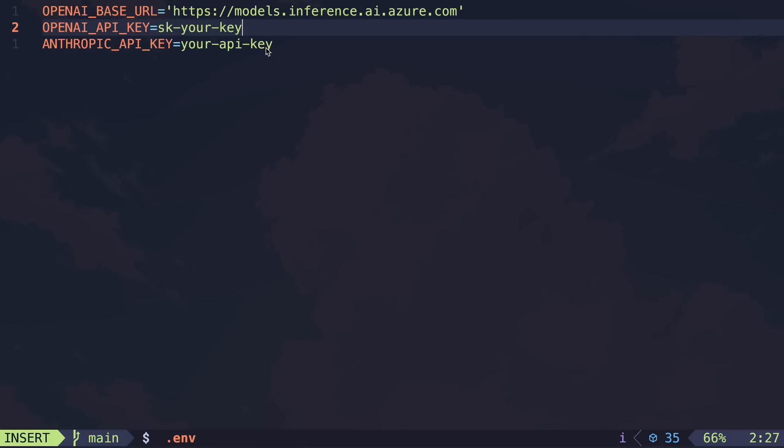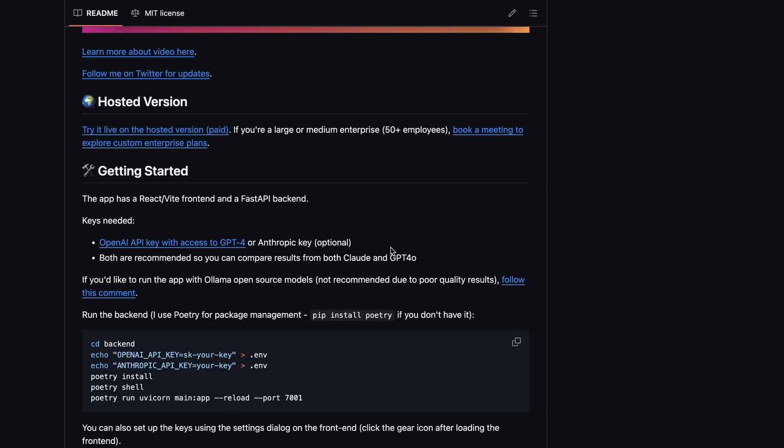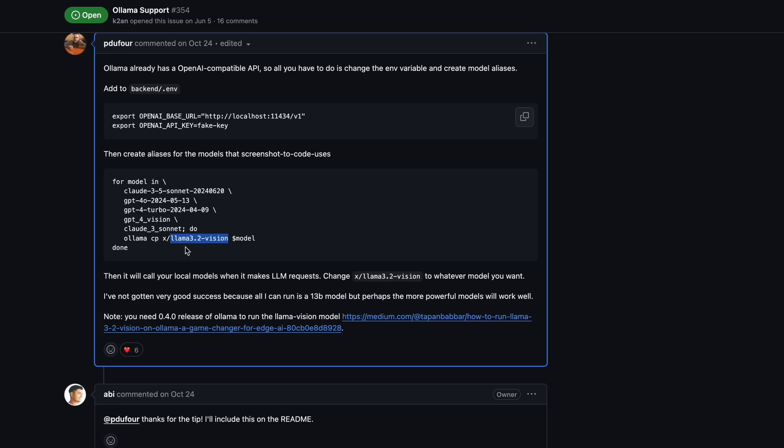But many people would also like to use it with Olama or Gemini, or even GLHF. So to use it with Olama, the more official and reliable way is to just change the base URL to Olama. And then you'll need to make an alias for the model you want to use in Olama. So you can run this command from their GitHub and just change the Olama vision with any model you want to use that has vision capabilities. Anyway, once you do that, you can just select any model in it, and it will be routed to the Olama model. So that's good.